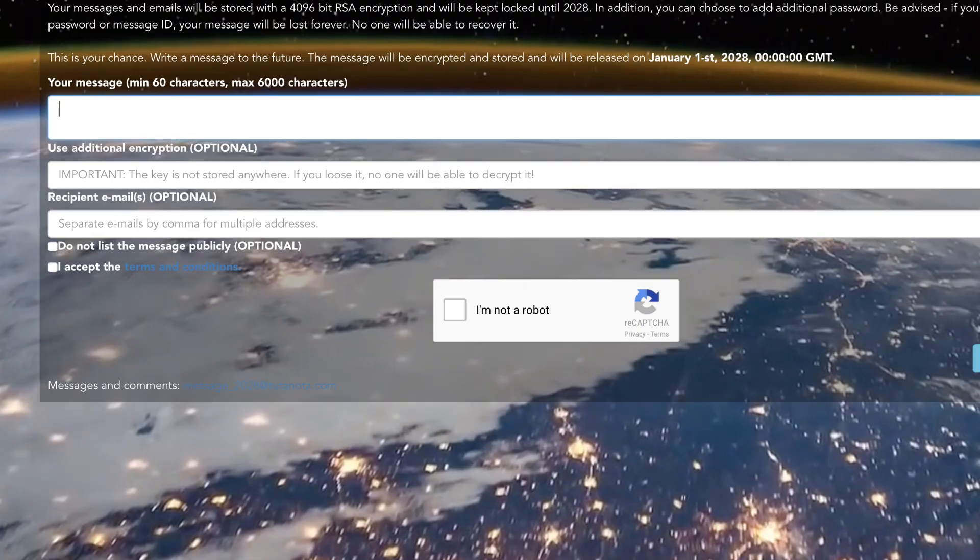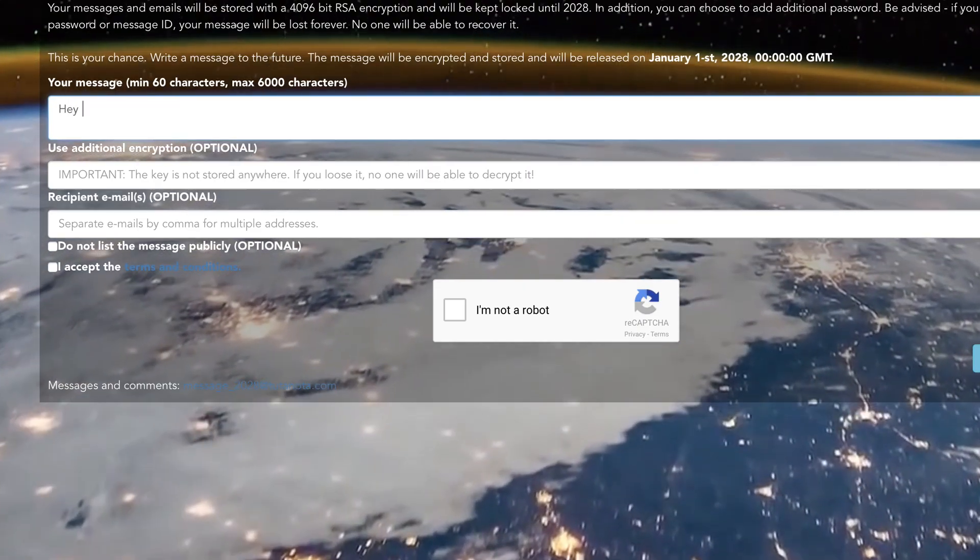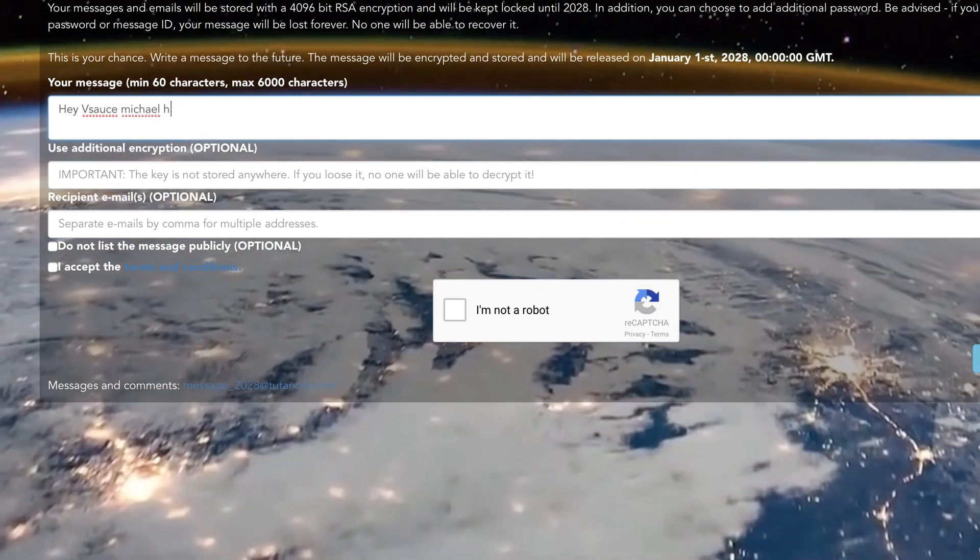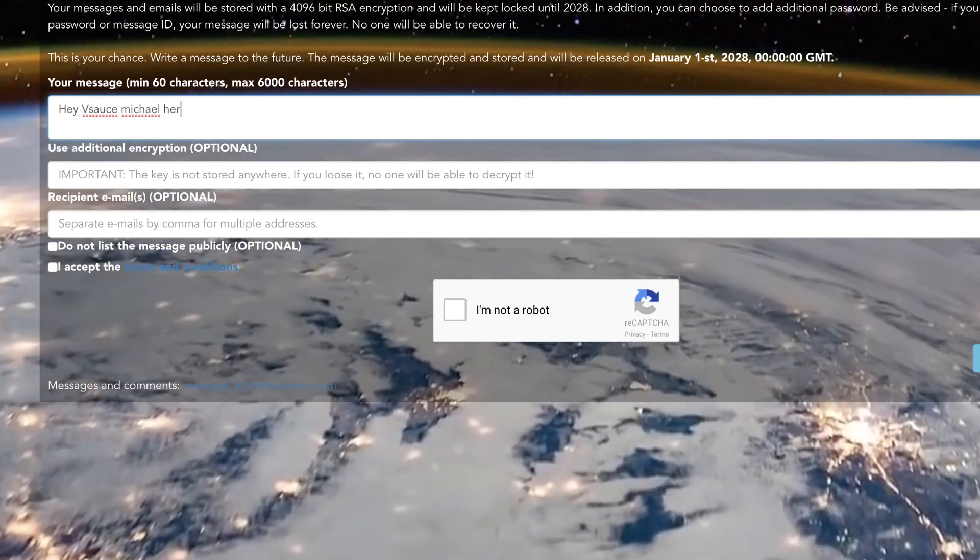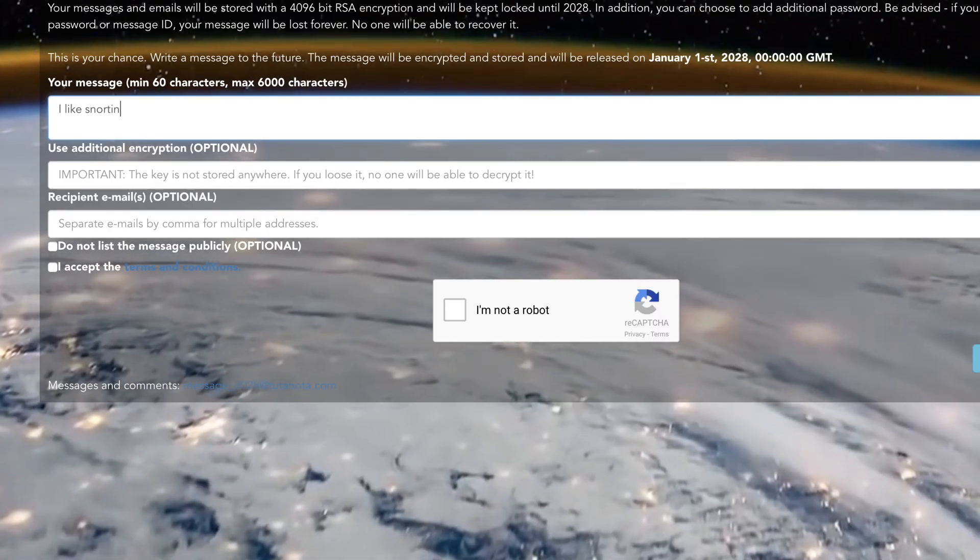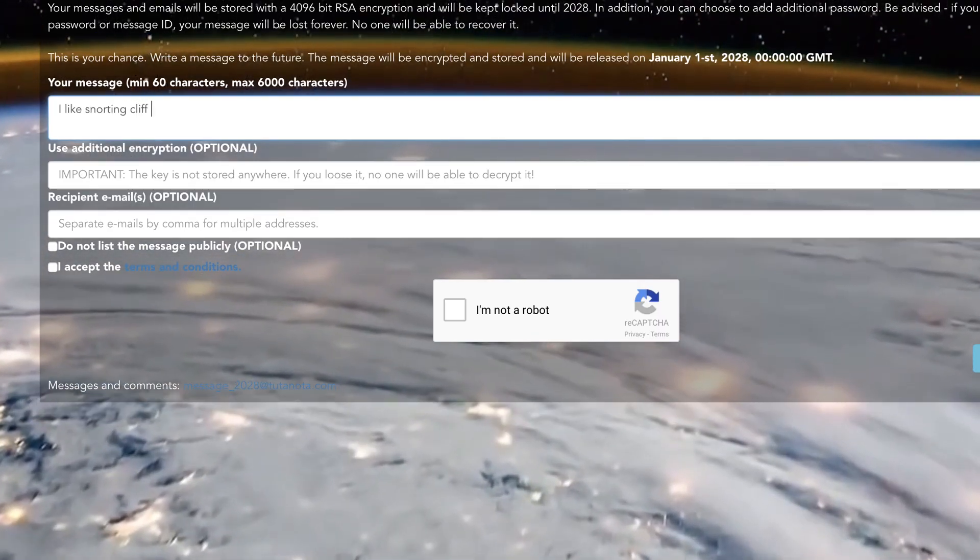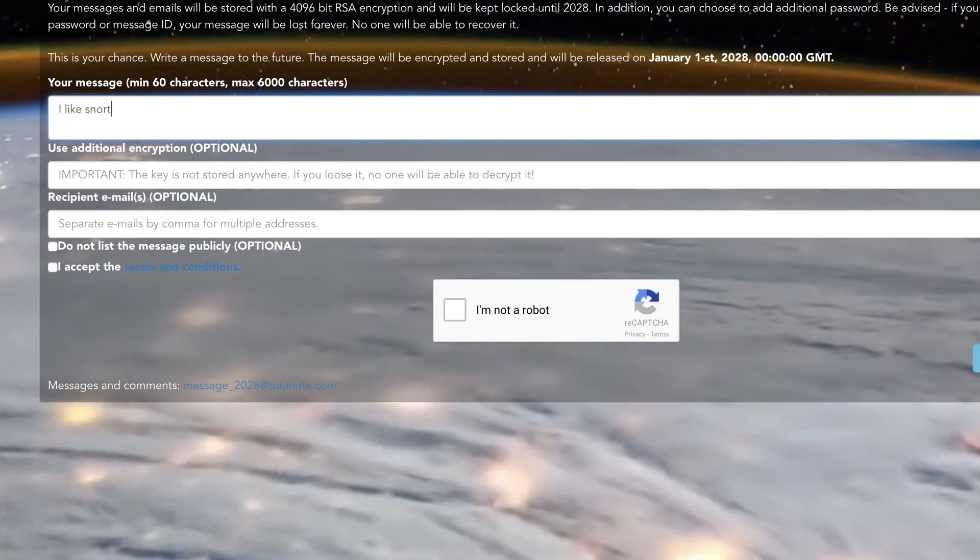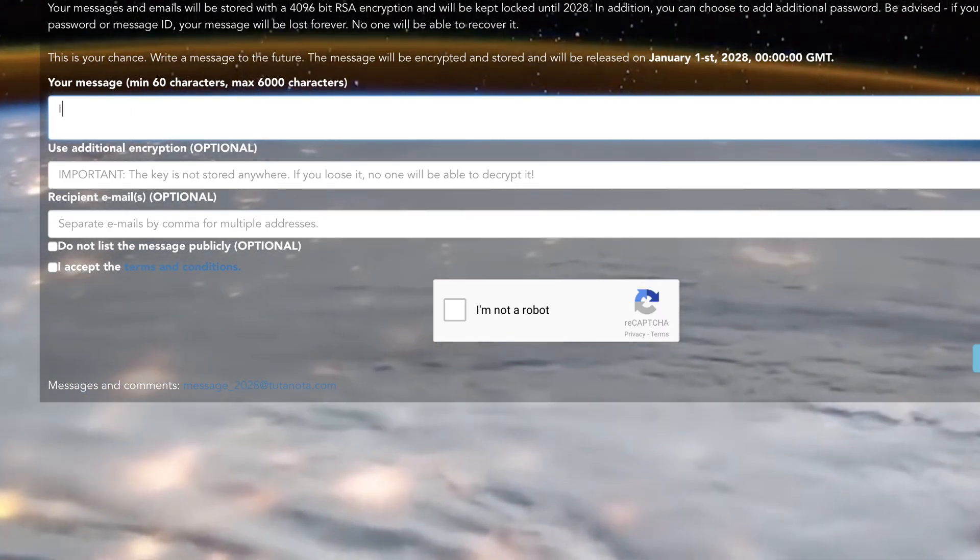Is there anything you really want to tell someone? Anything weird you need to confess? Any ten year goals you want to make? On this site you can write something that will be kept locked until two thousand twenty-eight. You can choose to add a password.